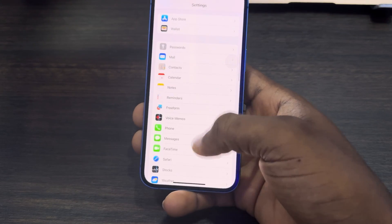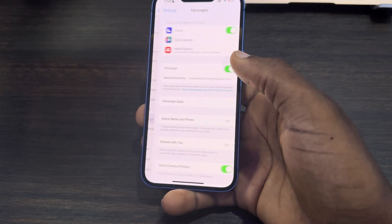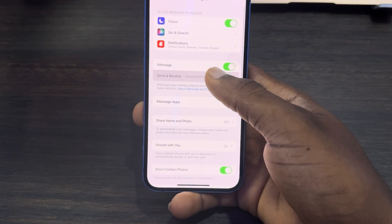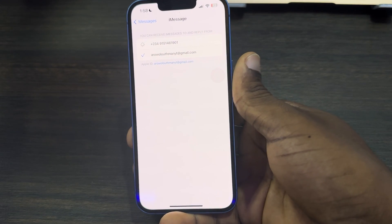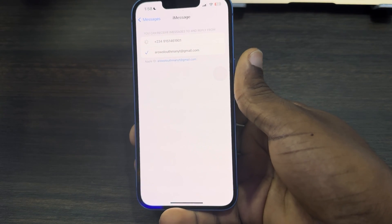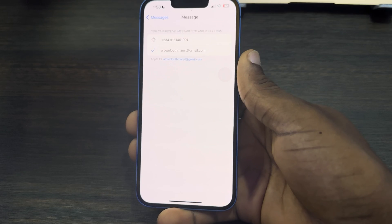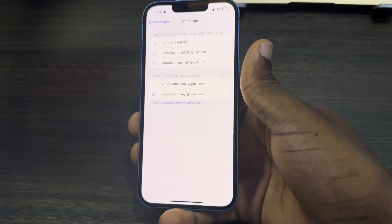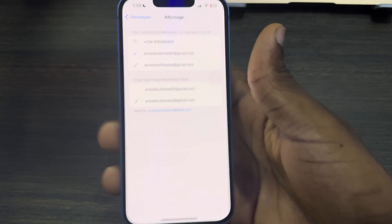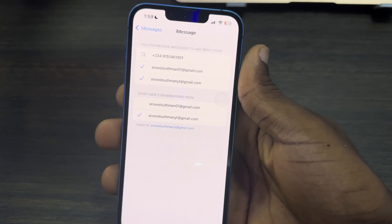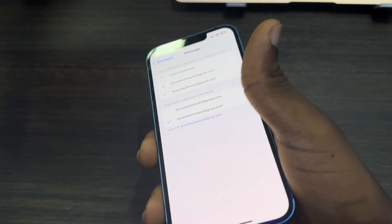In your main Settings, scroll down and look for Messages. Click on Messages, then click on Send and Receive. The email is going to show up here — it may take a minute or two to appear.